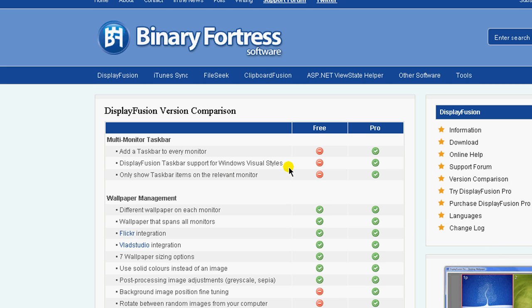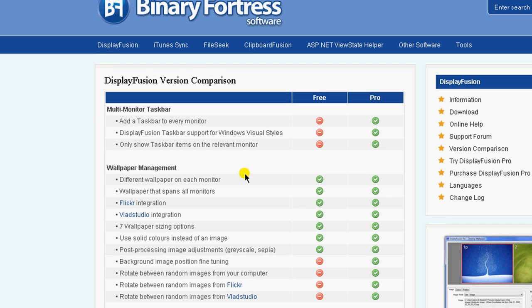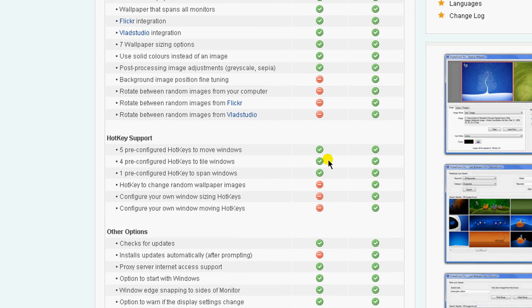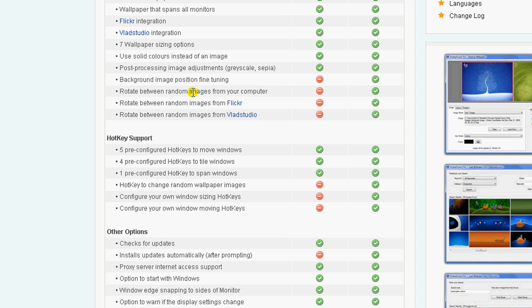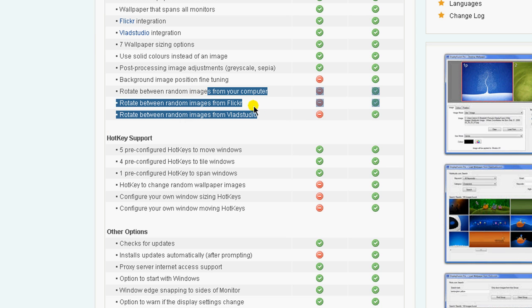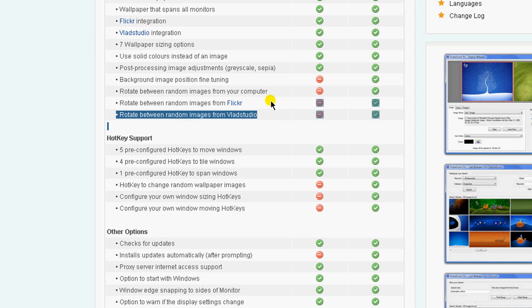Now with the free account it says it adds taskbar to every monitor. It's kind of similar, I'm guessing they have some new features just like Ultramon. Only show taskbar items on relevant monitors, the pro version includes a lot of these, also has hotkeys, rotates random images from Flickr or Vlad Studio or even from your computer so you can get random images cycling through your desktop, that's pretty cool.